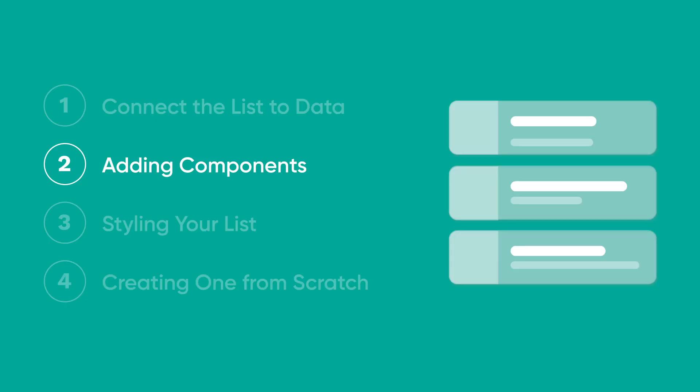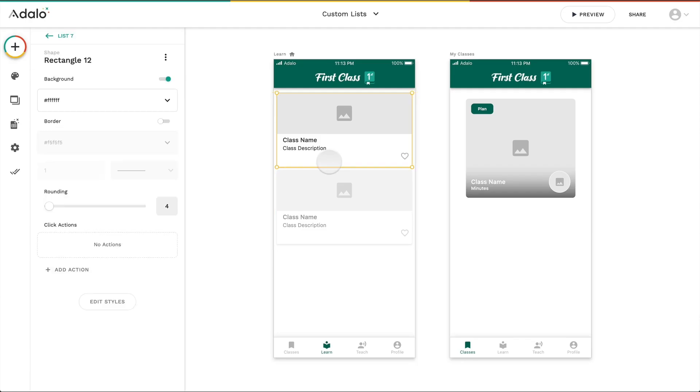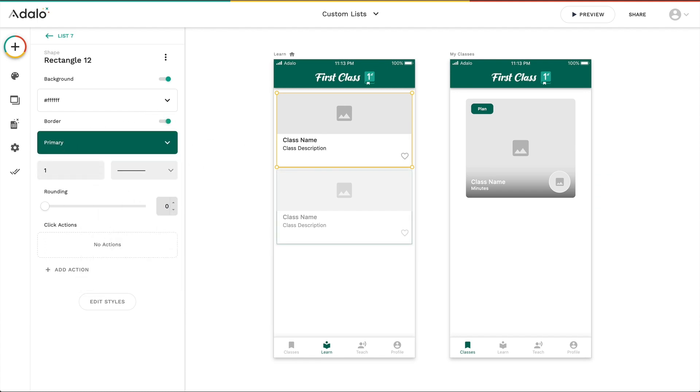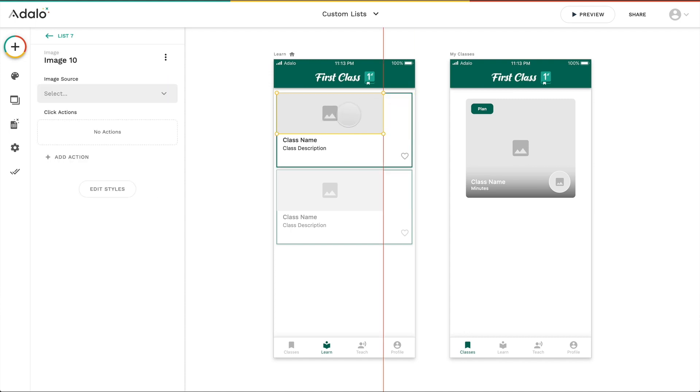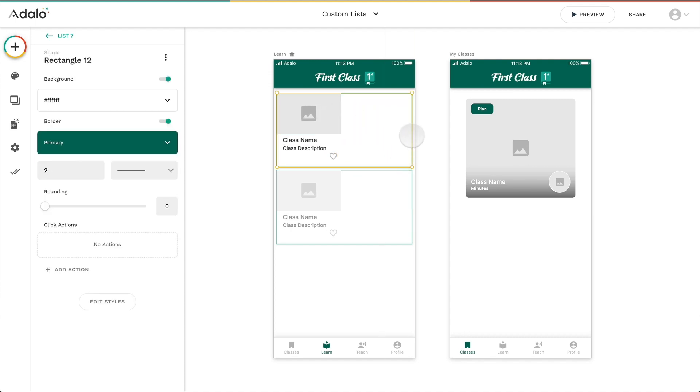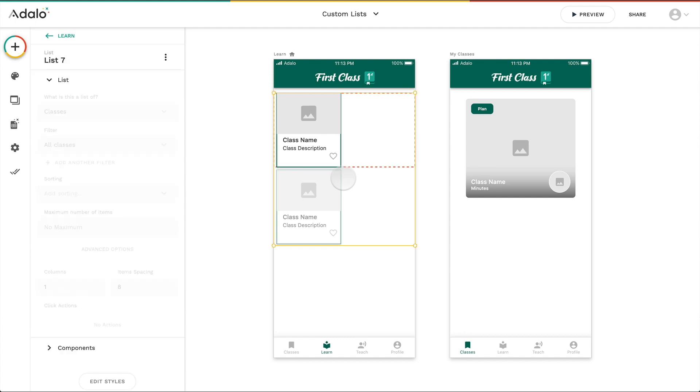All right, now let's get into the styling part of it. This is where it really gets fun. So any of the components inside of it can be styled themselves. For example, this rectangle, I'm changing the border, the radius, everything. I can also change any of the positions and sizes of any of the components as well.